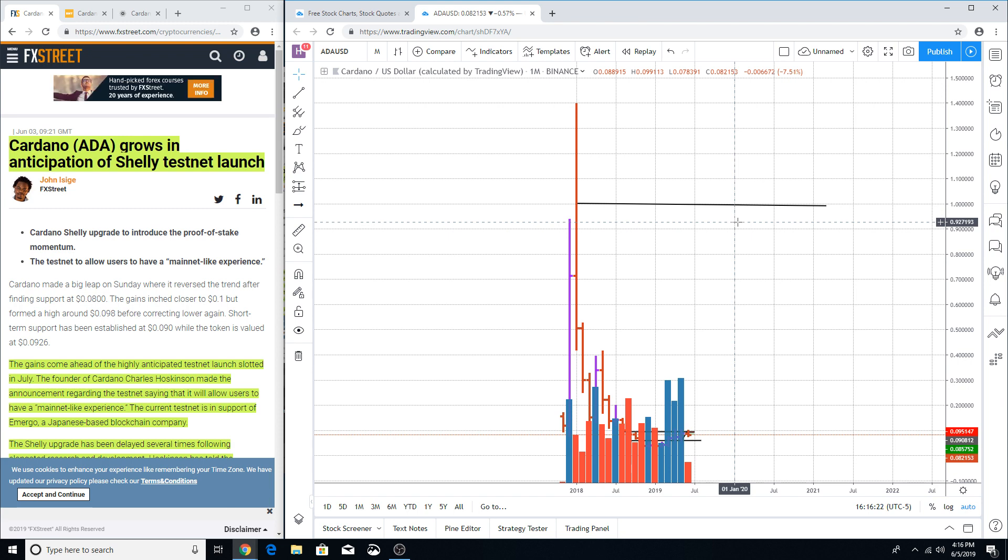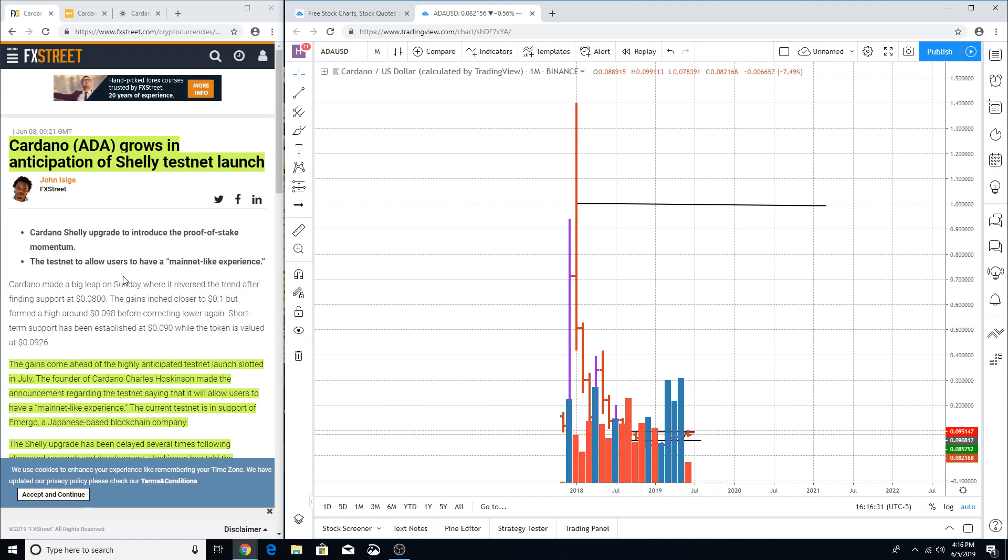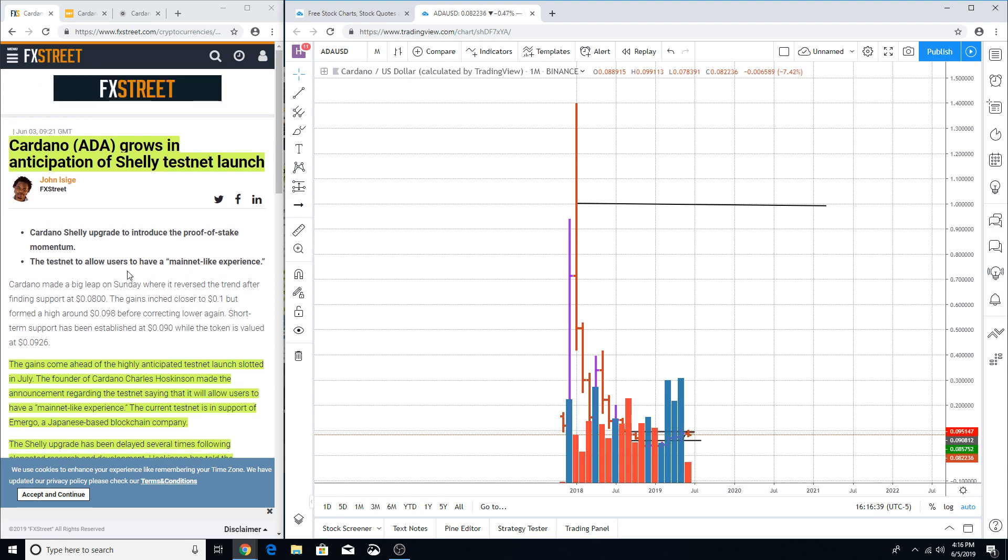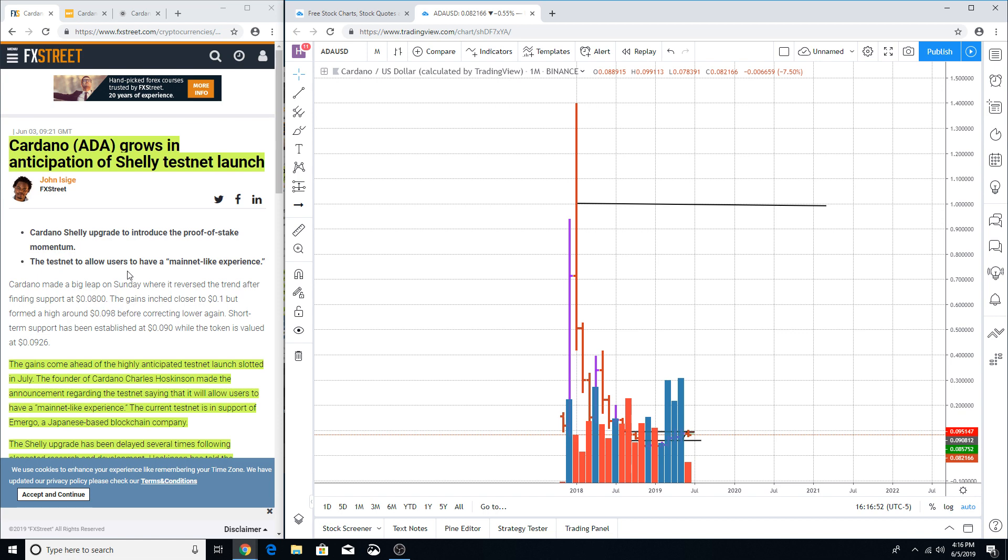Now going to look at these articles right over here from the last two days as when these articles came out, talking about the anticipation of Shelley launching this testnet. Obviously, you would maintain that by the anticipation that many people are looking forward to, it creates an emotional aspect of euphoria and higher prices on the price chart.